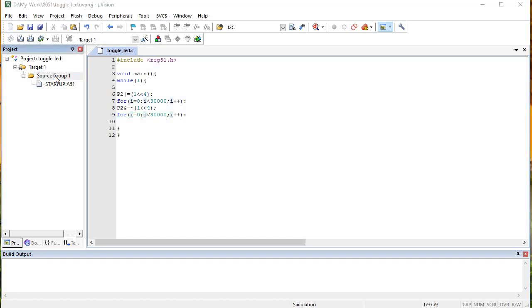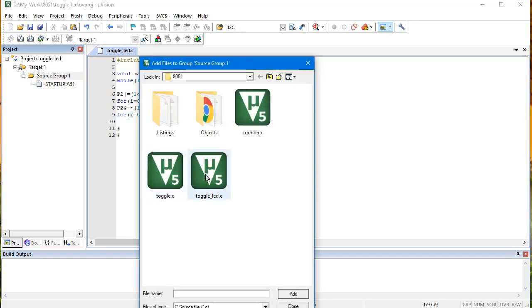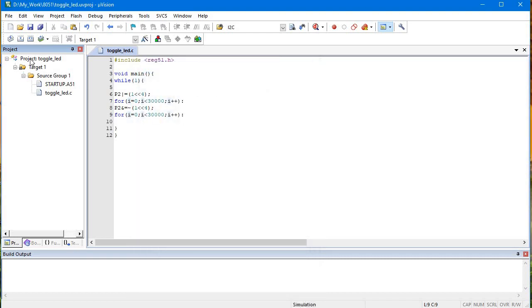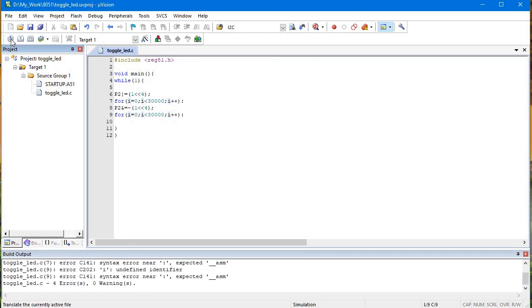Now we will build. We're getting errors - oh, we didn't declare I.